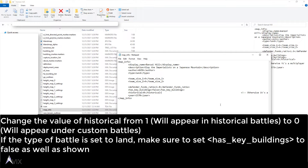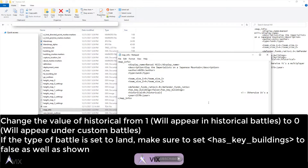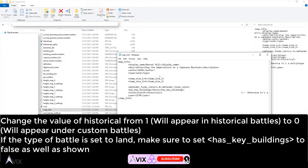If the type of battle is set to land, make sure to also set has_key_buildings to false, as shown. Save the file in Notepad afterwards and relaunch the game — the map should appear under Custom Battles.